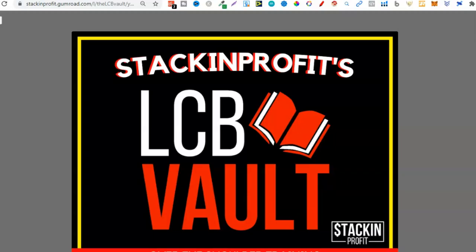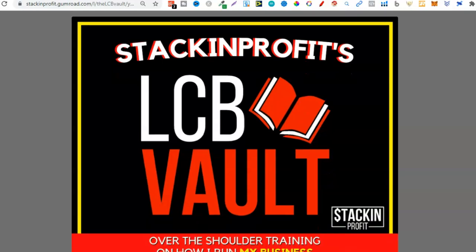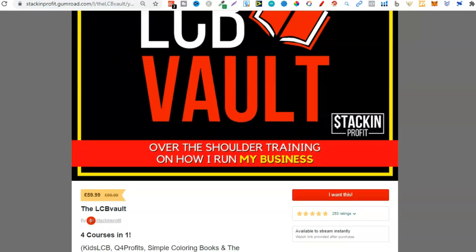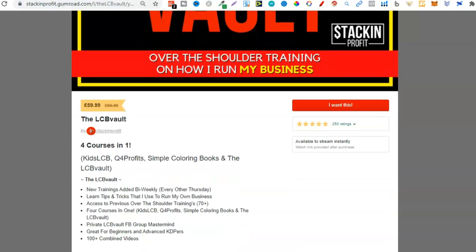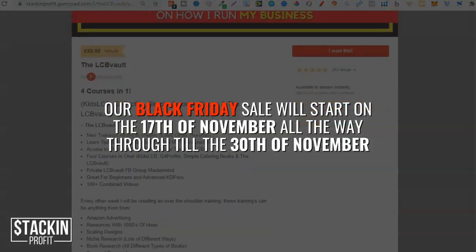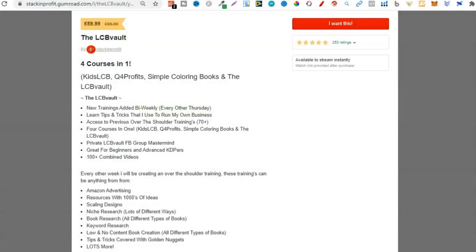One thing I do want to note quickly is the LCB Vault. We're in November, which means Black Friday is going to be at the end of the month. Because of Black Friday, we're going to have our usual huge Black Friday sale — we're going to be having our sale for two weeks. Currently we have four courses in one: Kids LCB, Q4 Profits, Simple Colouring Books, and all of the Vault training lessons. Just within the LCB Vault alone there are a hundred training videos.